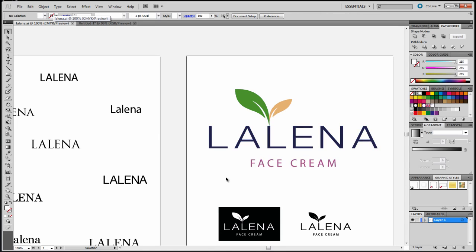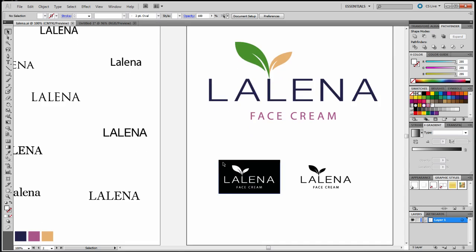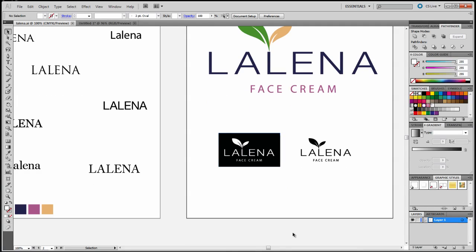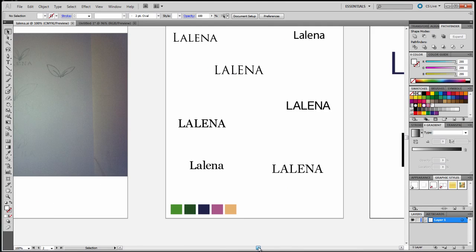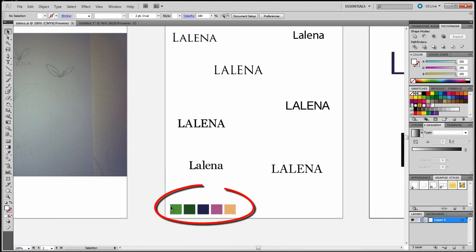You can head over to graphics.tv, that's grafx.tv, to watch that video or you could go to my YouTube channel at grafxtv. This is the color palette that I came up with.